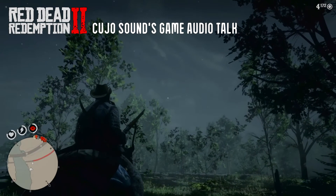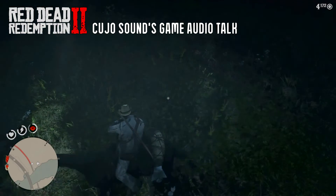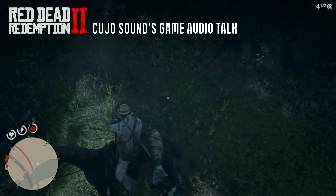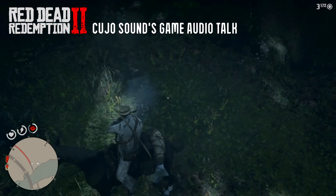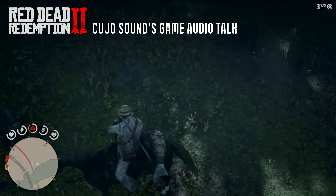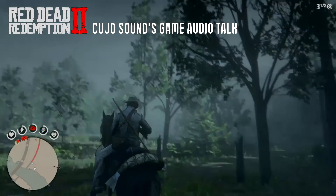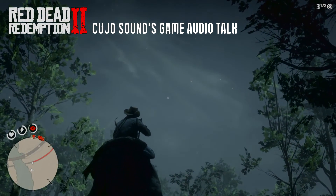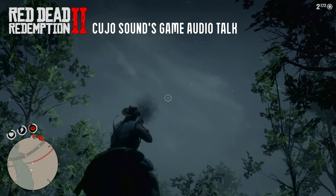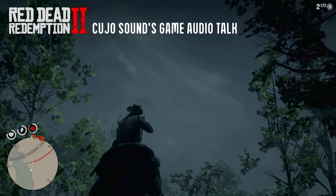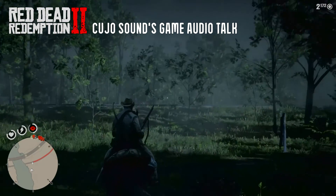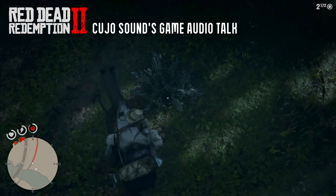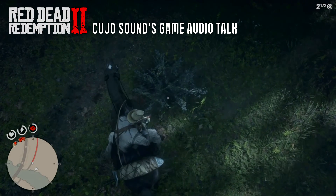I even checked if there was a difference if I fired my gun at night, but it doesn't appear that there is. That is really it for the series about Red Dead Redemption 2. I really believe this series sheds some great light on some really interesting audio topics — not only for this game, but on how game audio works as a whole.